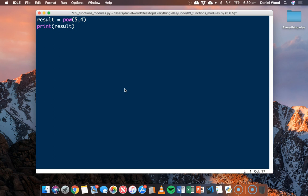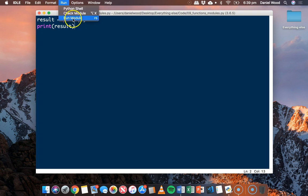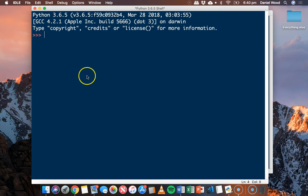Now some functions don't require any parameters at all. Some functions might take one parameter or more, and might have parameters that are optional. In this case we are specifying two parameters: the base and the exponent. If we run that code again we get the same result.